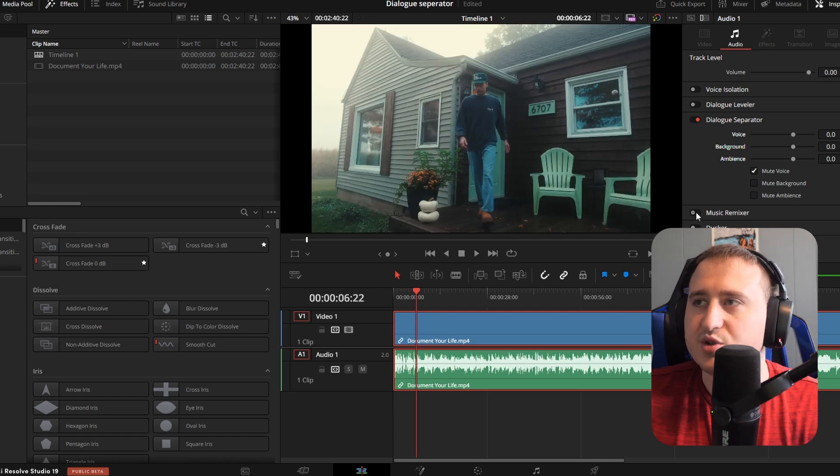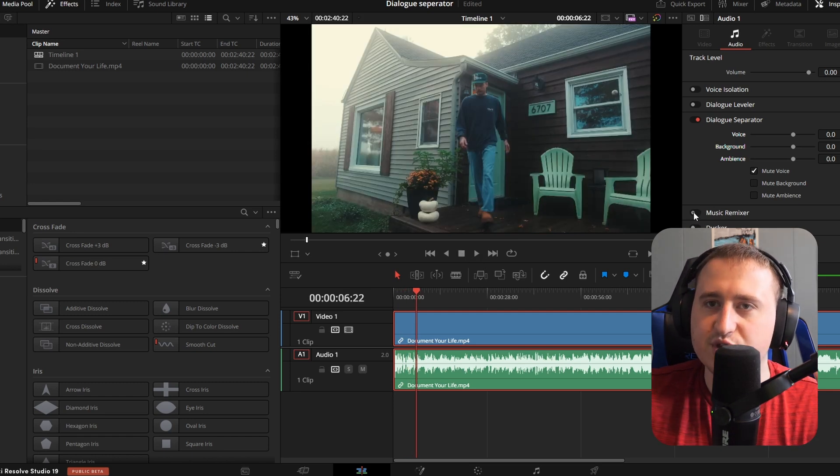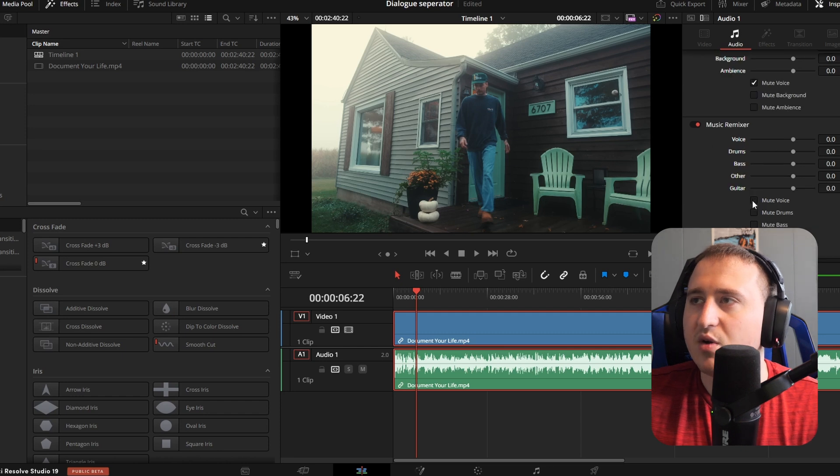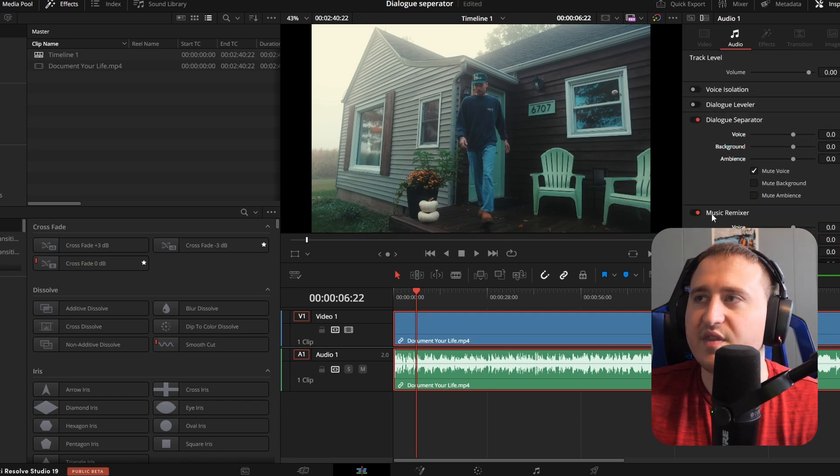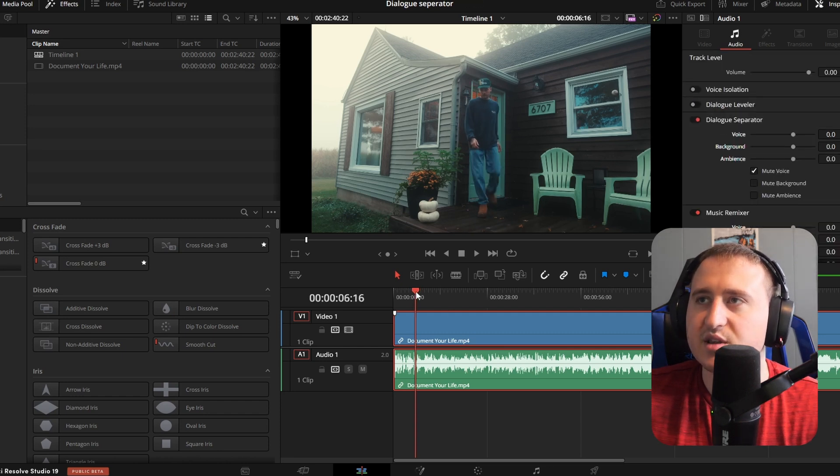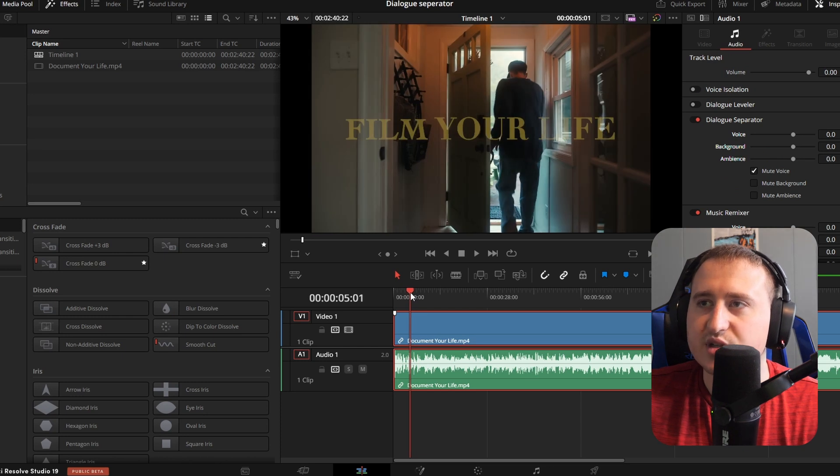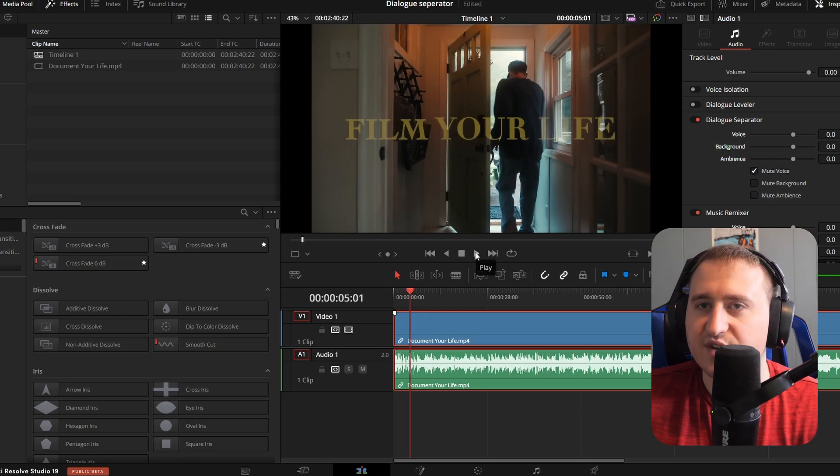What I found to work around that is to also turn on the music remixer and mute his voice on there. Then you won't really hear his voice anymore and you'll just get the sound effects.